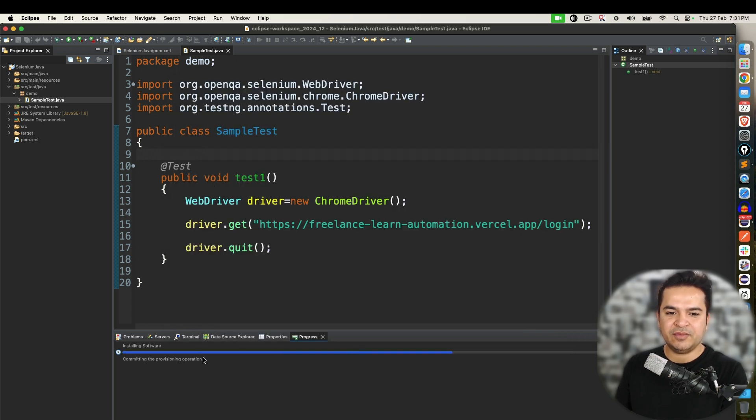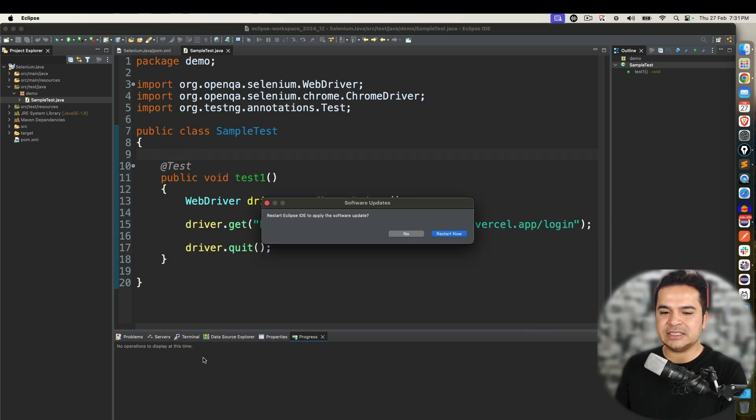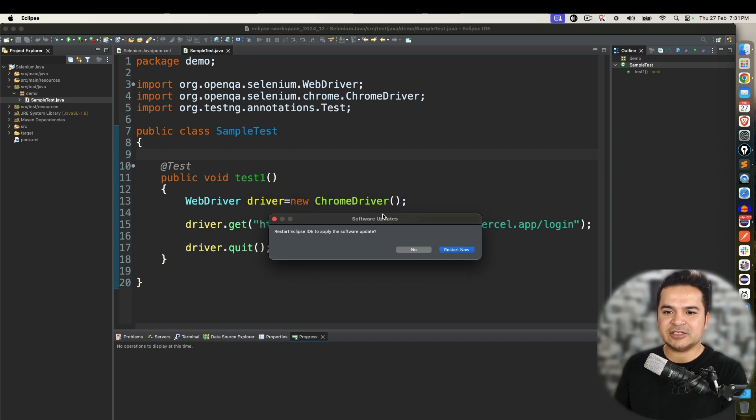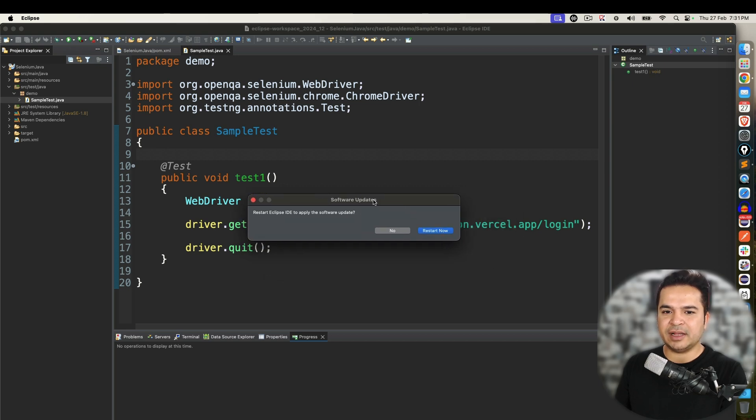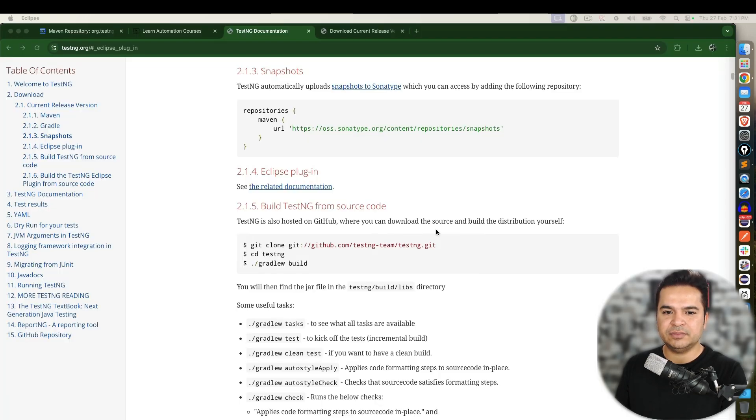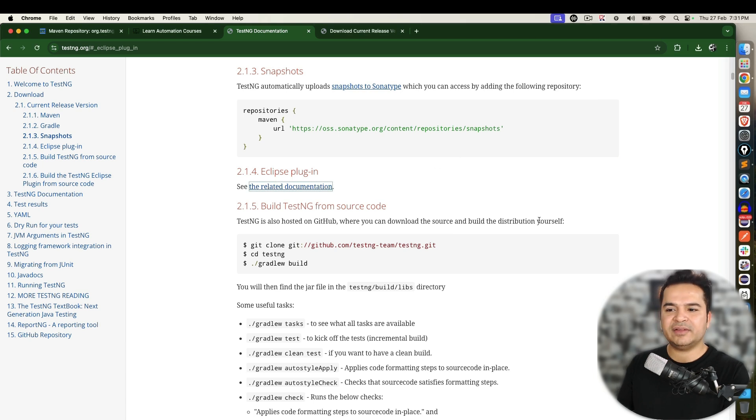Now it is taking some time. Within few seconds it will be done. And it will ask me to restart my Eclipse. I will click on restart now.